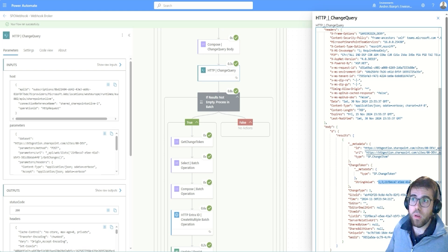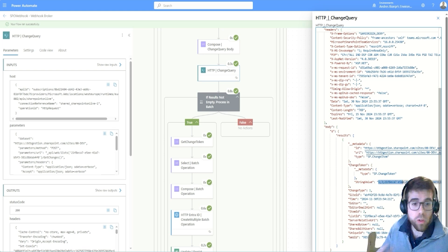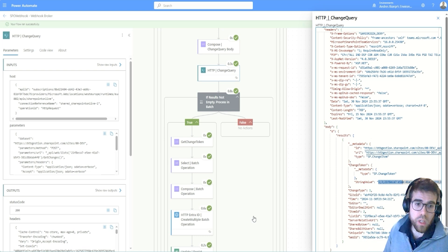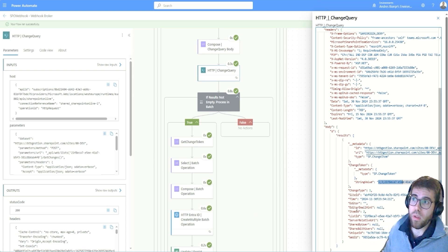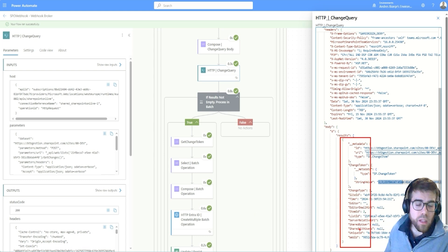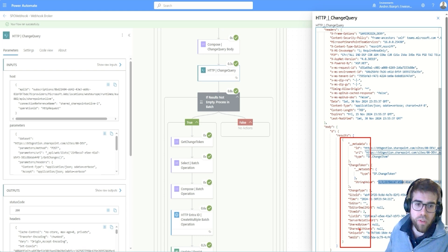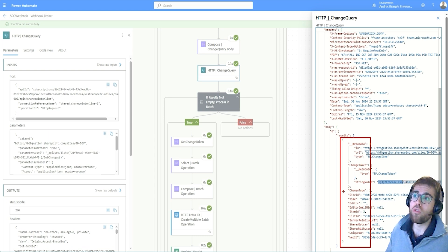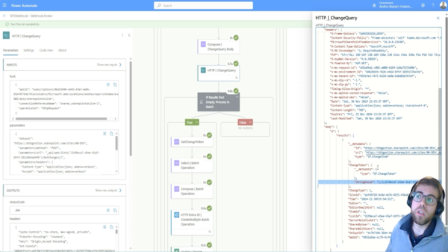If we didn't include the change token, we would get all changes in the library since the beginning — since it was created. This is important because if you forget this value, you'll always get duplicate messages — a row for each file and each change event in the library. If a file is renamed or a property changed, all those changes are registered in SharePoint and SharePoint will notify you about all of them, unless you tell SharePoint: only give me changes since this last change token.